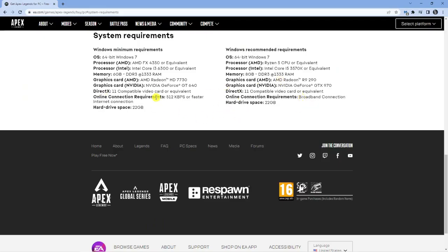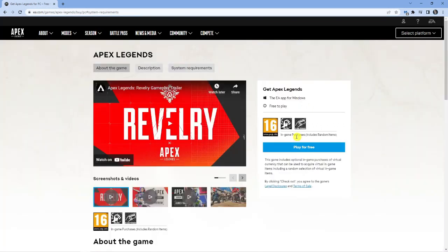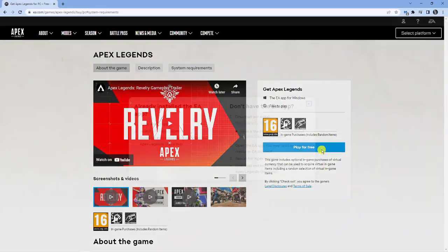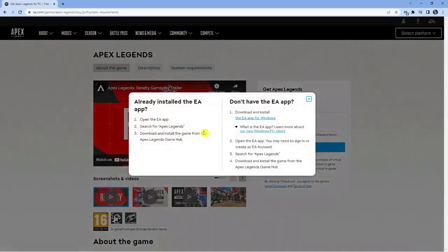What you want to do is check your system and make sure that you do meet the requirements. If that's all well and good, then you'll see at the top you've got this blue Play for Free button here. So all you want to do is go ahead and give that a click. And if you don't have the EA app installed, you can download that and install it — it's going to take you through the process.